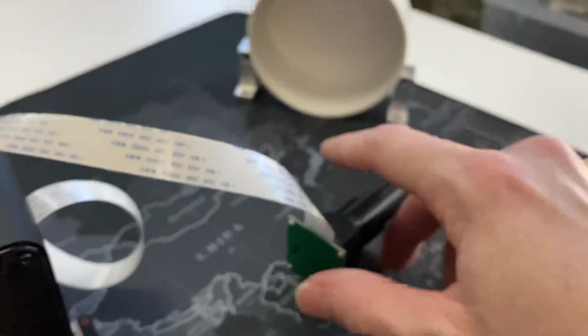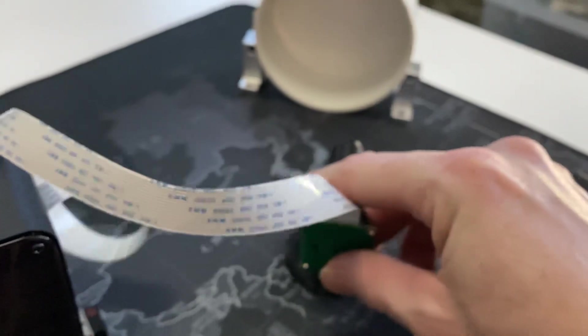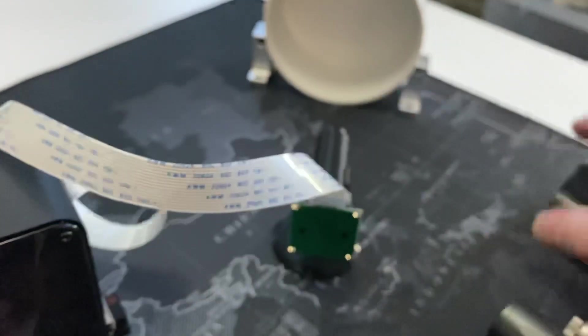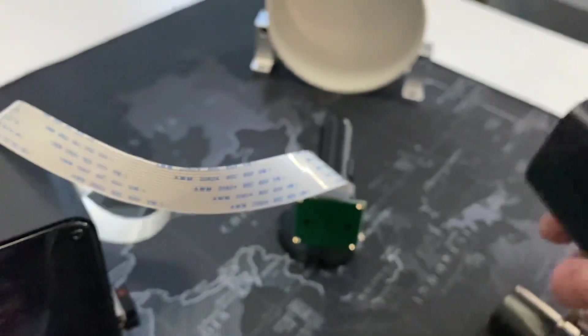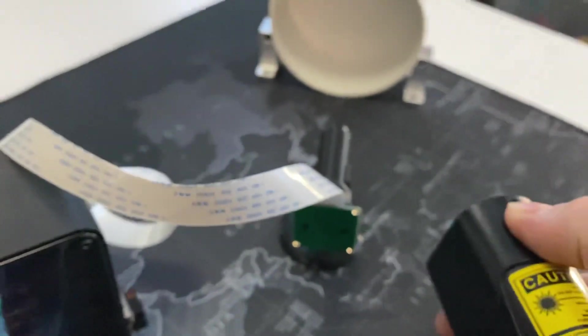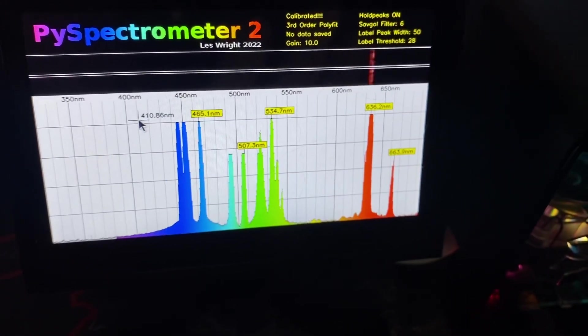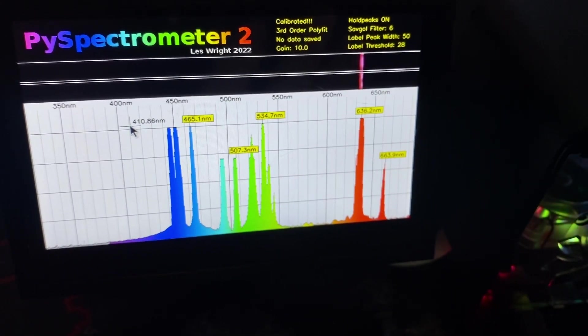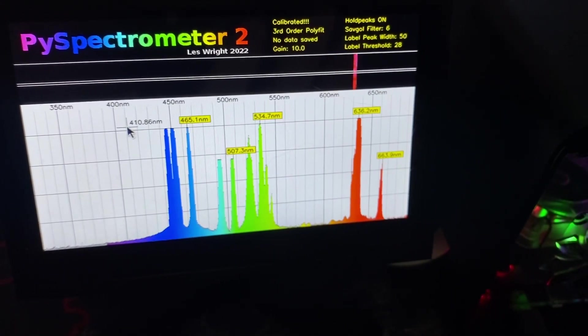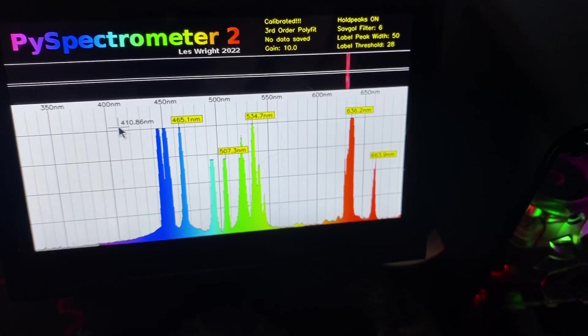So to measure that, it's very dim. I'll have to point it over here at a closer light source. So that one, we've got,